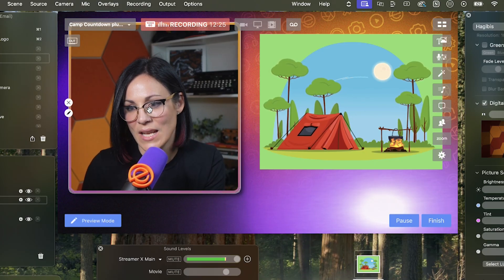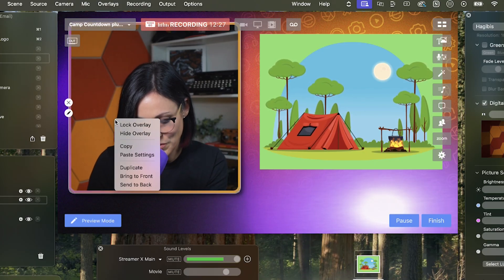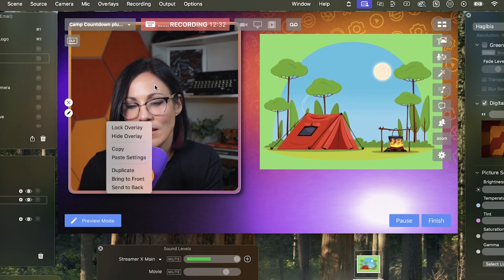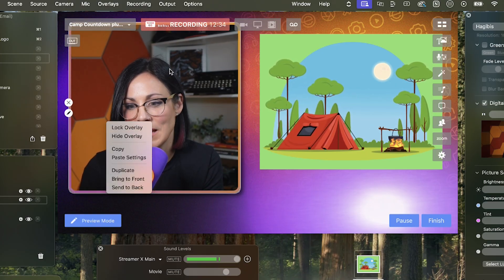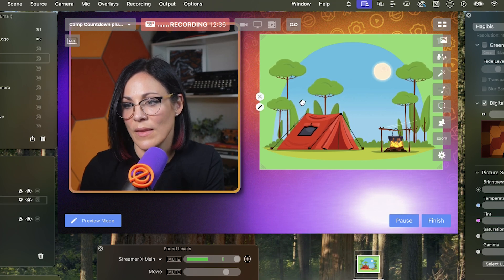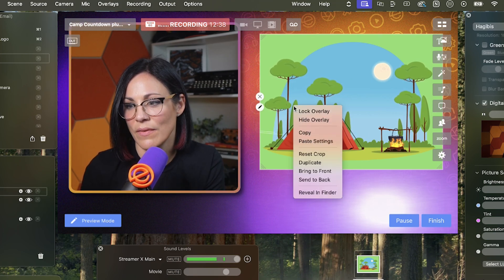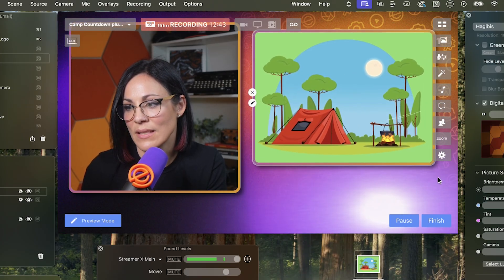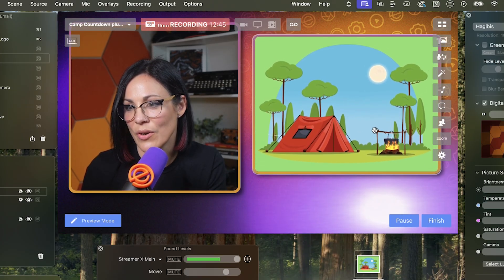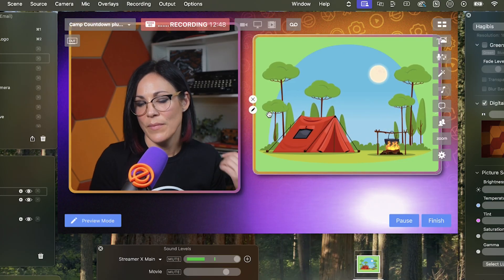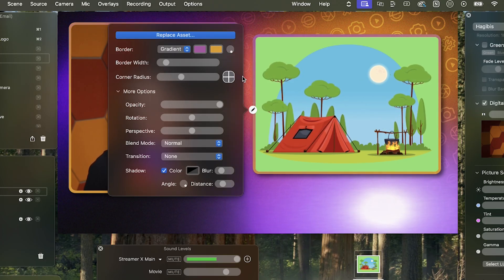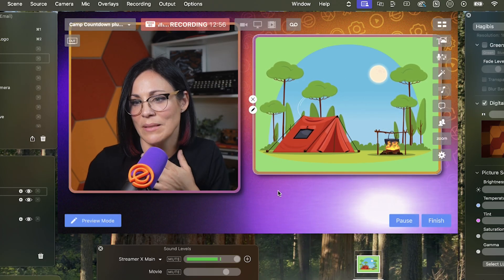I kind of like this border and overlay style and I want the same style applied to my camera. What you do is hold down the Control button and click on the image you're using as your example, hit Copy, then go to the GIF, Control-click, and paste settings. Now you've got the same border, the same shadow, and it looks branded. You can change it however you want — click the pen, maybe choose gradient instead of motion, and change the color options.